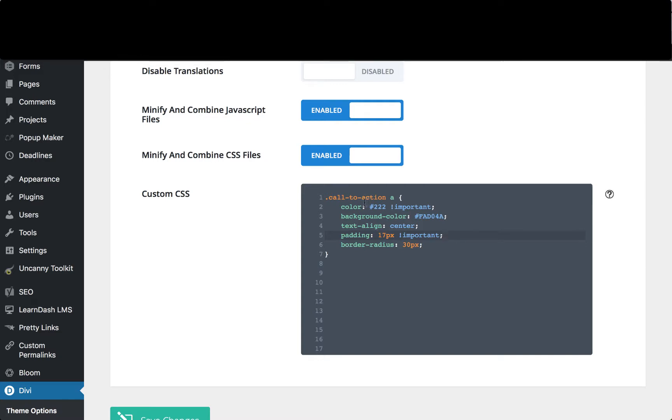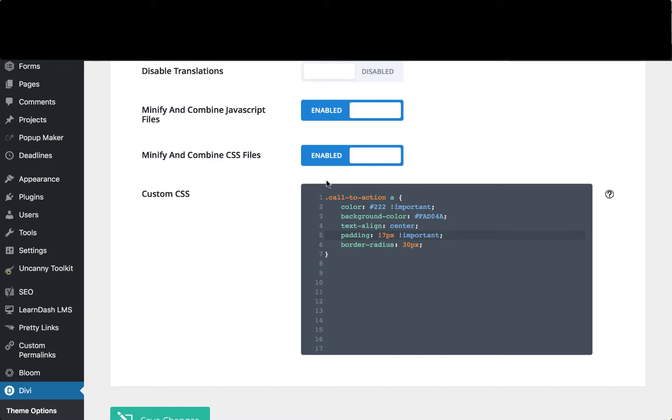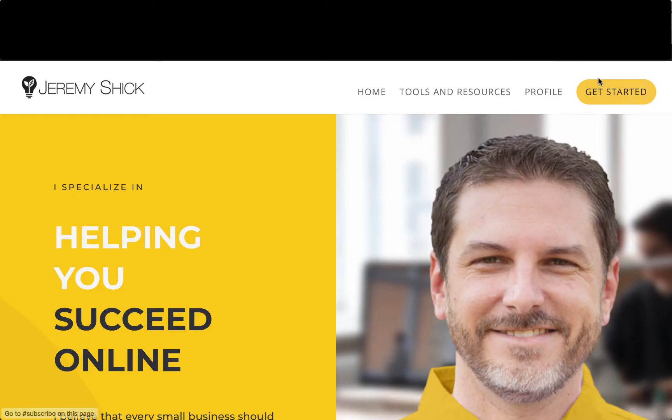And so what I've done is I've created a class called call-to-action-a and so that selector selects any a link that has a call-to-action class applied to it. Now we set the color to 222. We set it to important, that's sort of a black or dark gray color. The background color we set to in this FAD04A, which is that yellow color.